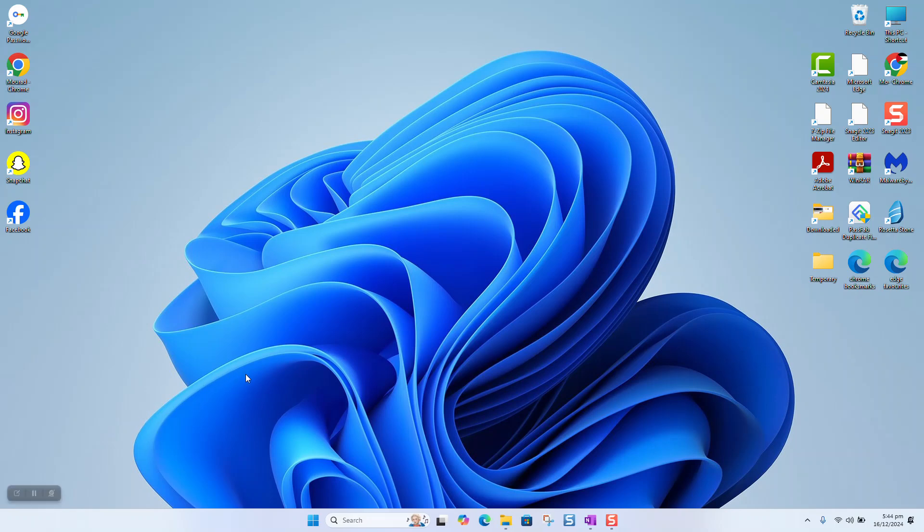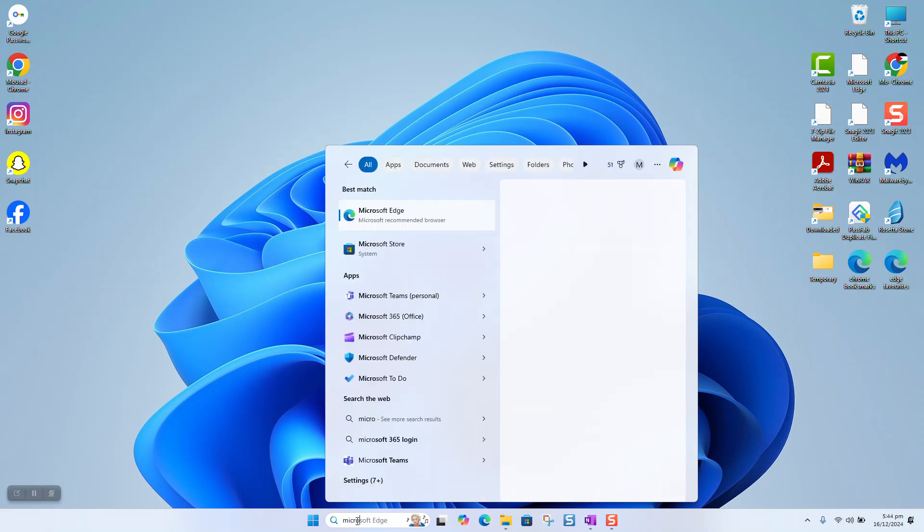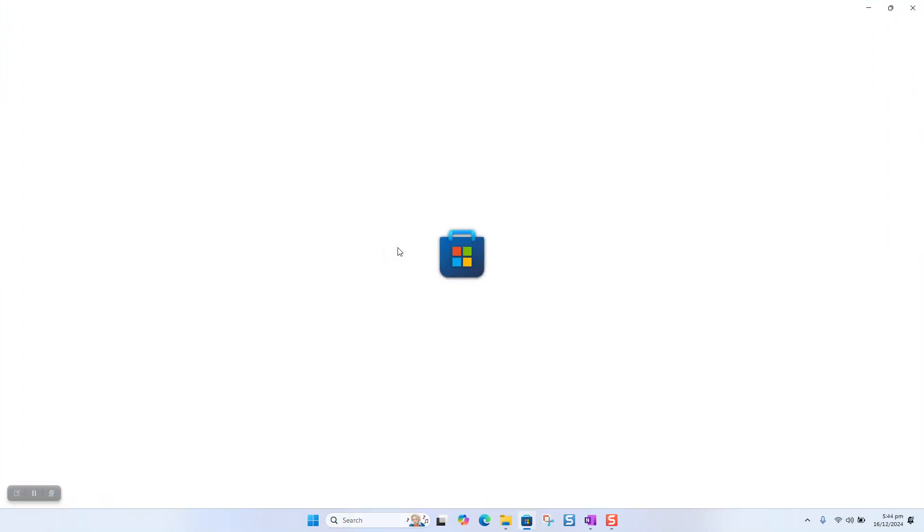To download Messenger application to your Windows 11 computer, click on your search bar and type Microsoft Store. Click on the Microsoft Store option to open.